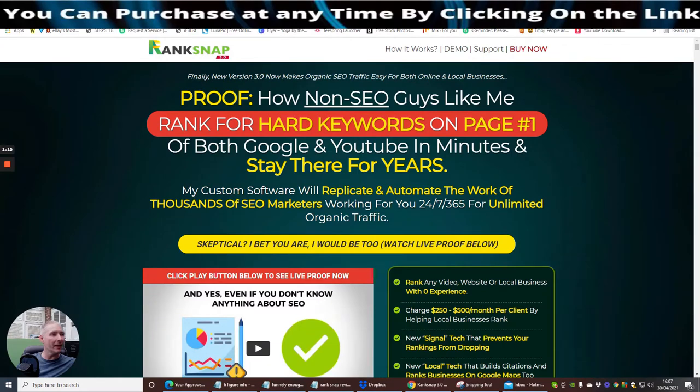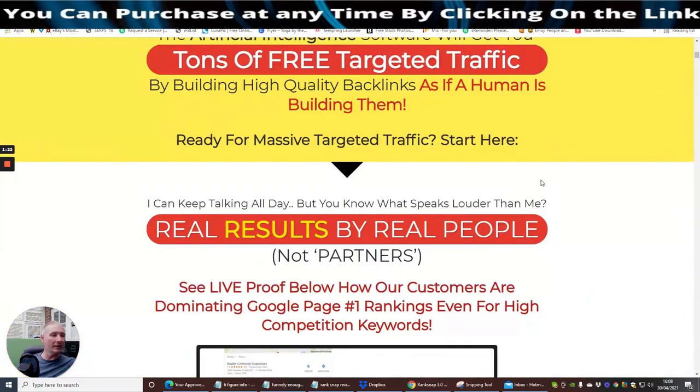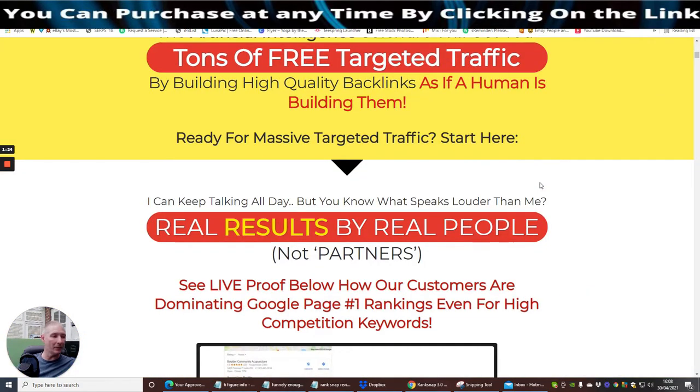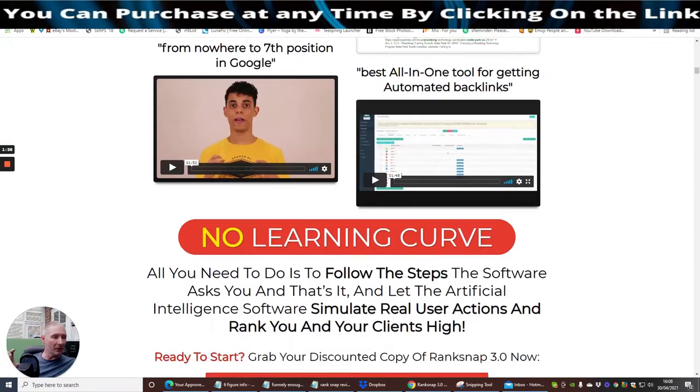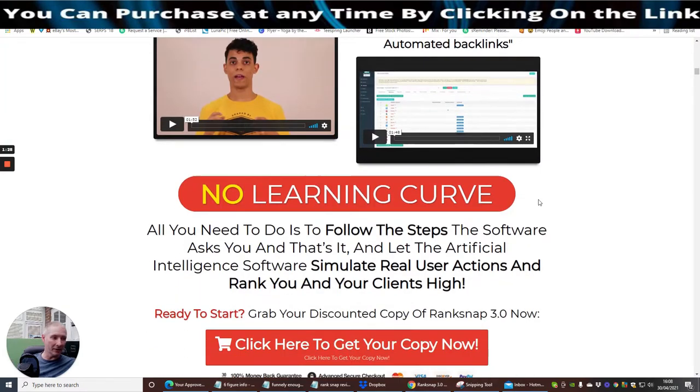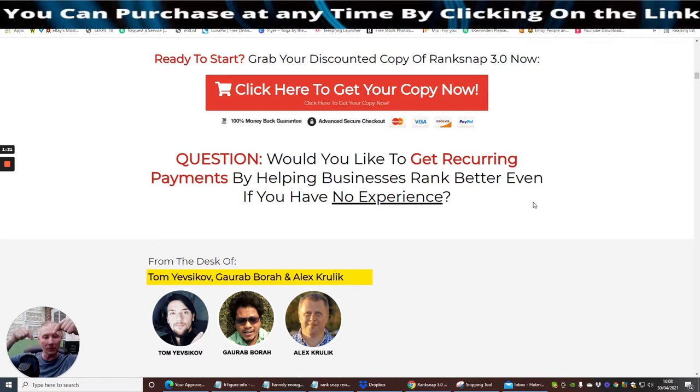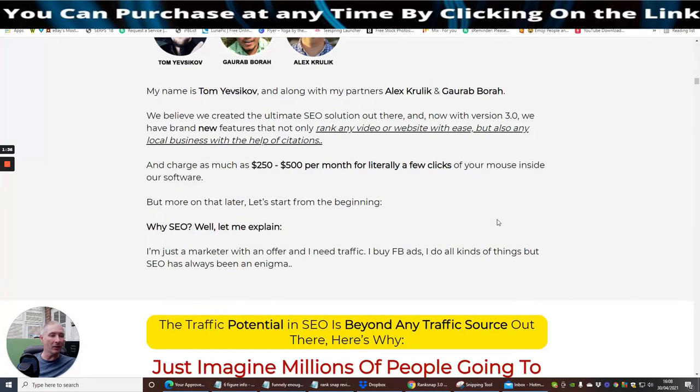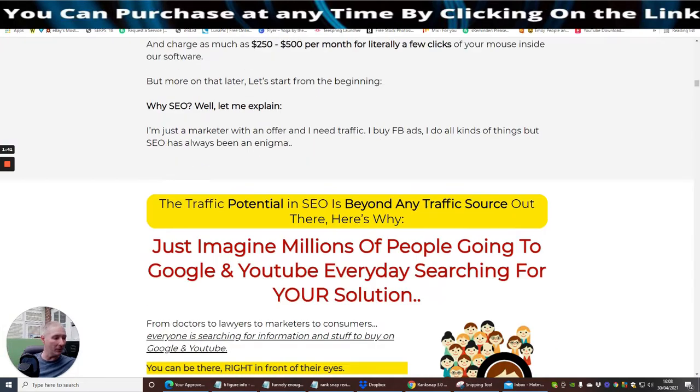Okay guys, so this is Rank Snap. Basically proof how Neo CEO guys like me rank for hard keywords on page one. So he's going to show you the SEO of ranking for hard keywords, and he's giving you a tool which is going to help you with that as well.